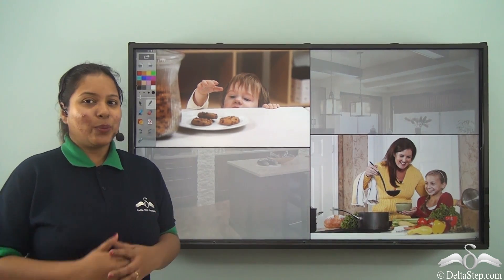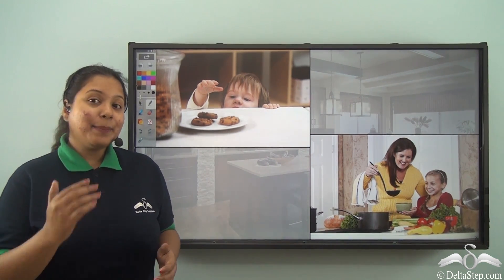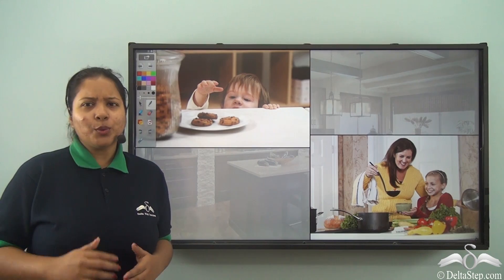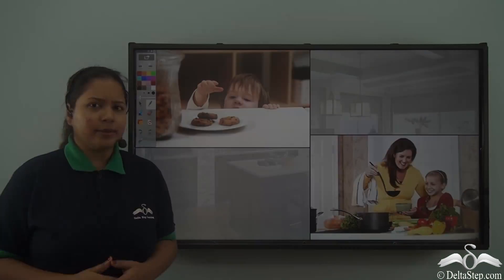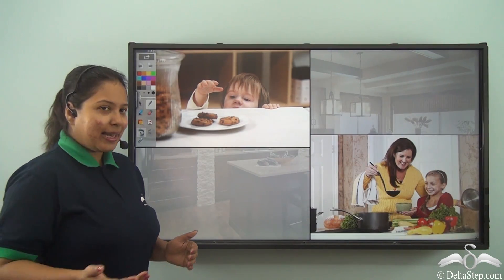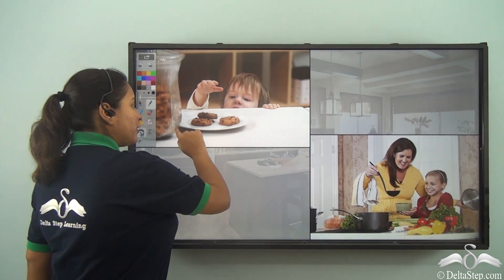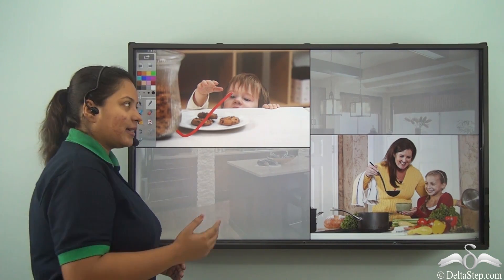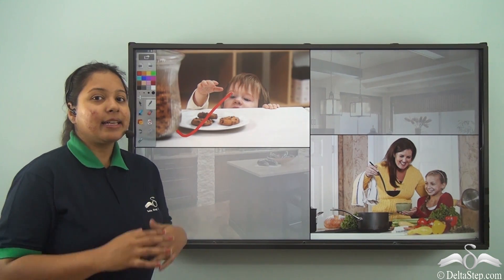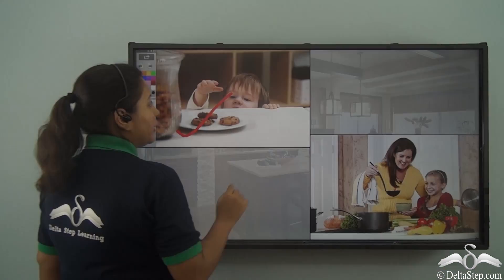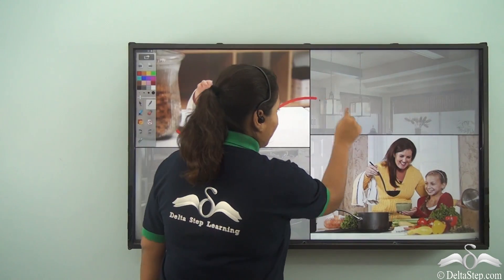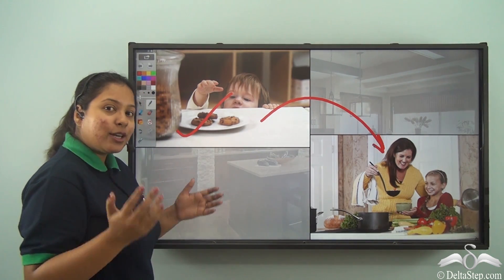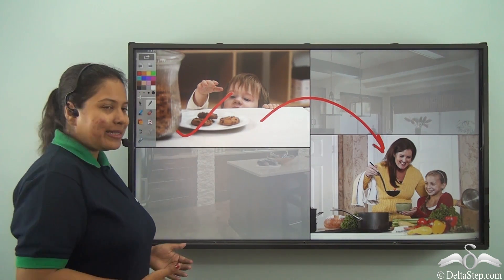Hello kid, let me ask you something today. What do you do when you're hungry? You go and take a packet of biscuits or chips to eat, and if you don't find it, you go up to your parents and tell them, so they cook food for you, right?